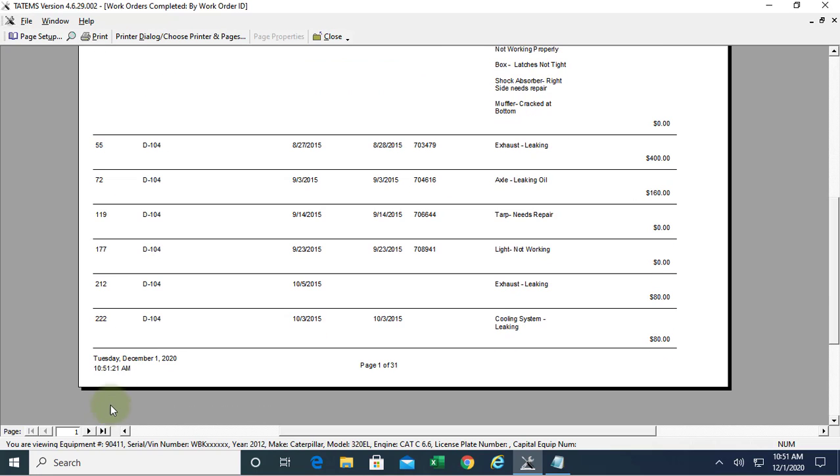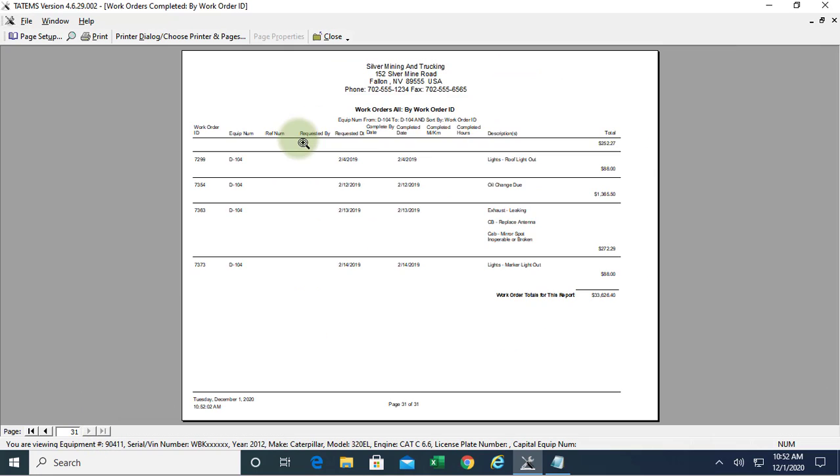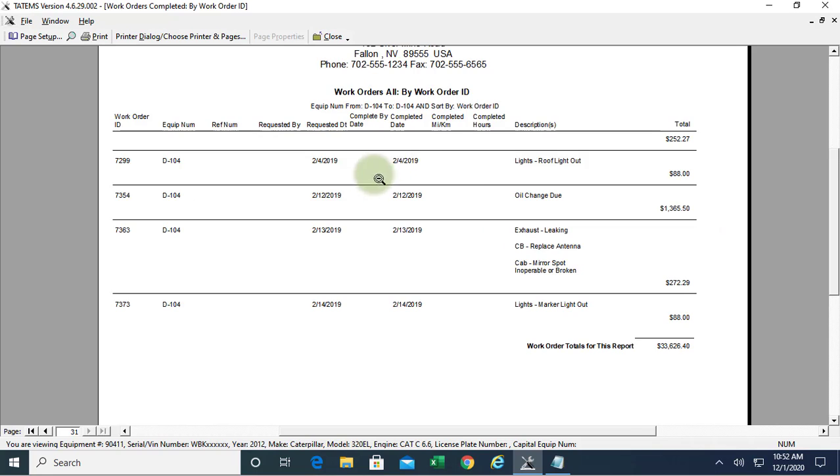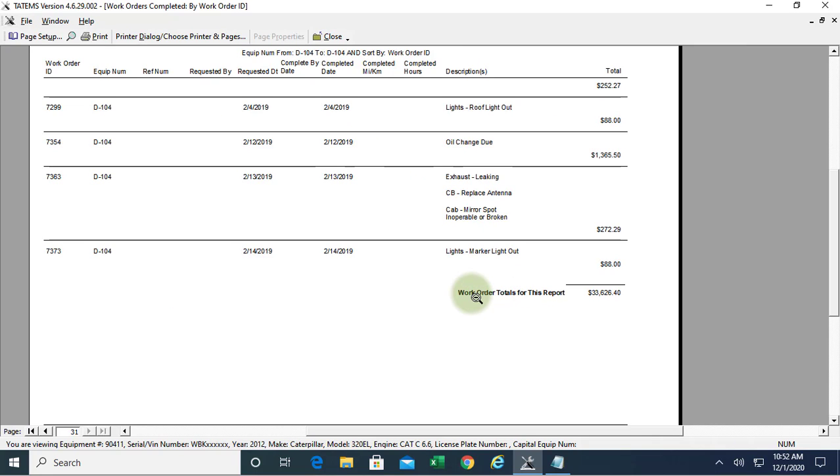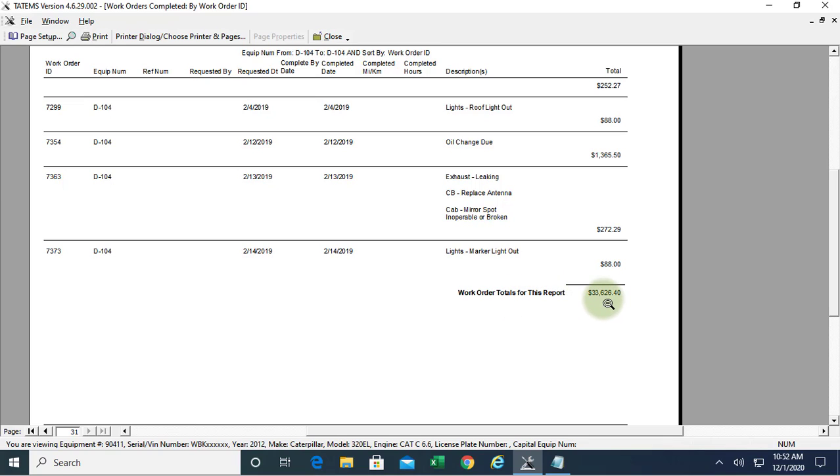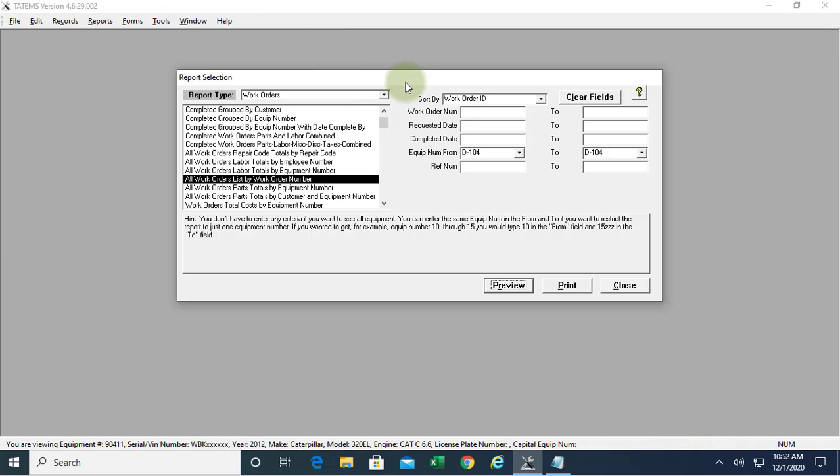If we go to the end of this report for this piece of equipment, we have a total cost of $33,626.40. That is how you choose that report.